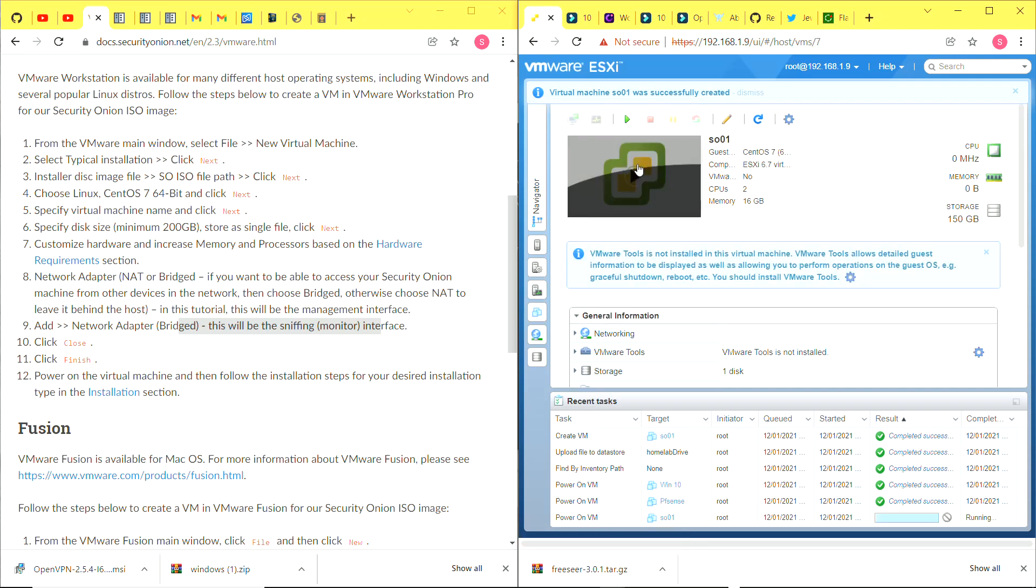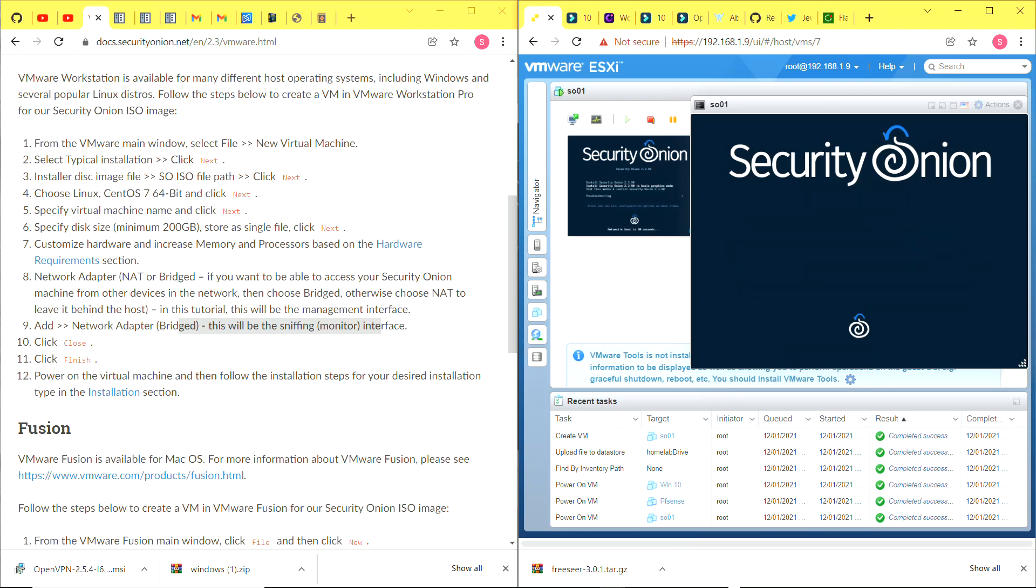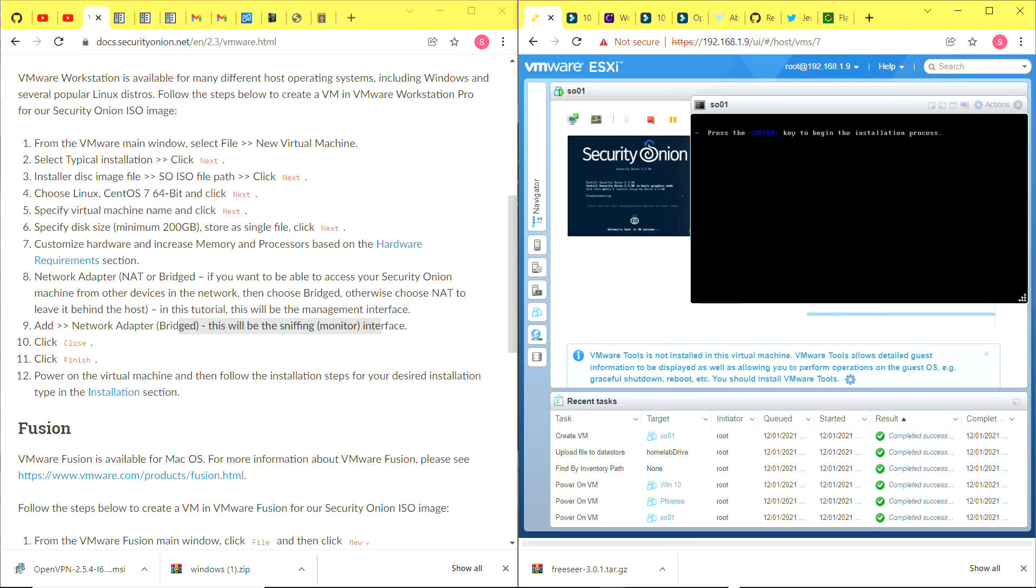I click on the machine, click on launch. Once it gets to this page I'll just select Install Security Onion in busy graphics mode. Now it says press the enter key to begin installation, and I press enter key again.